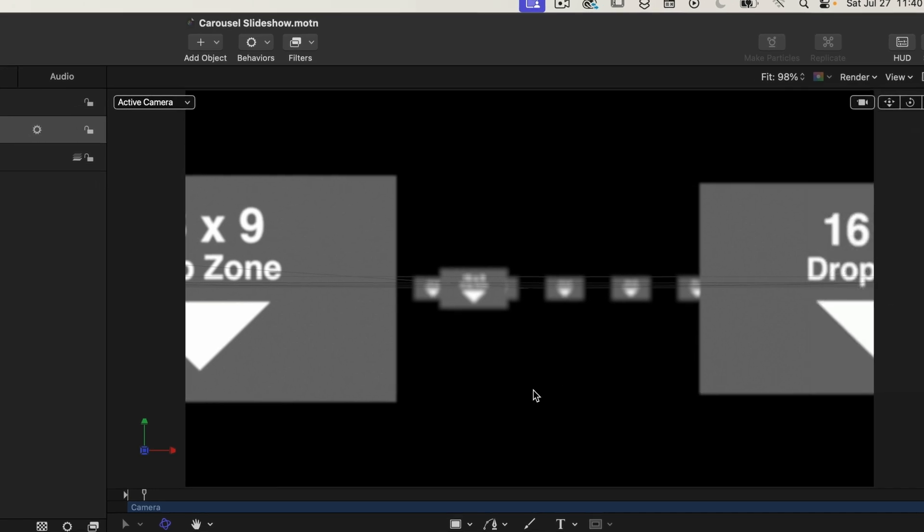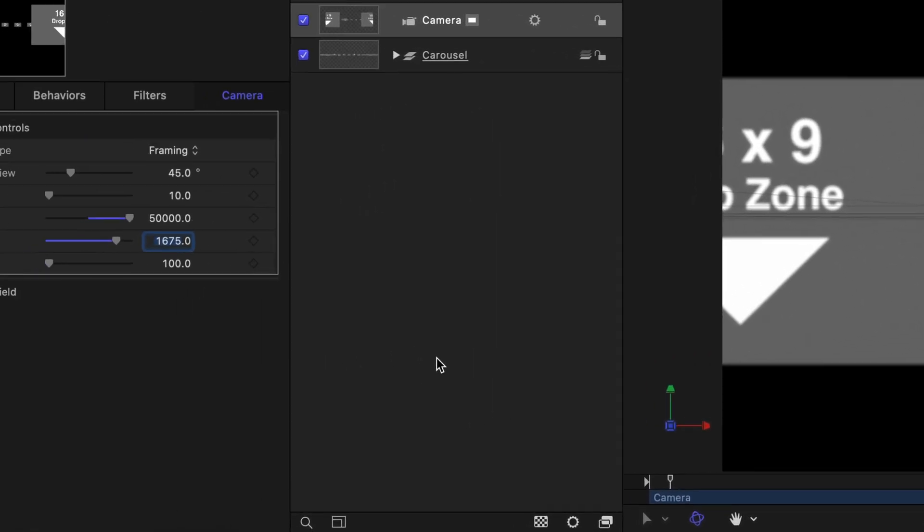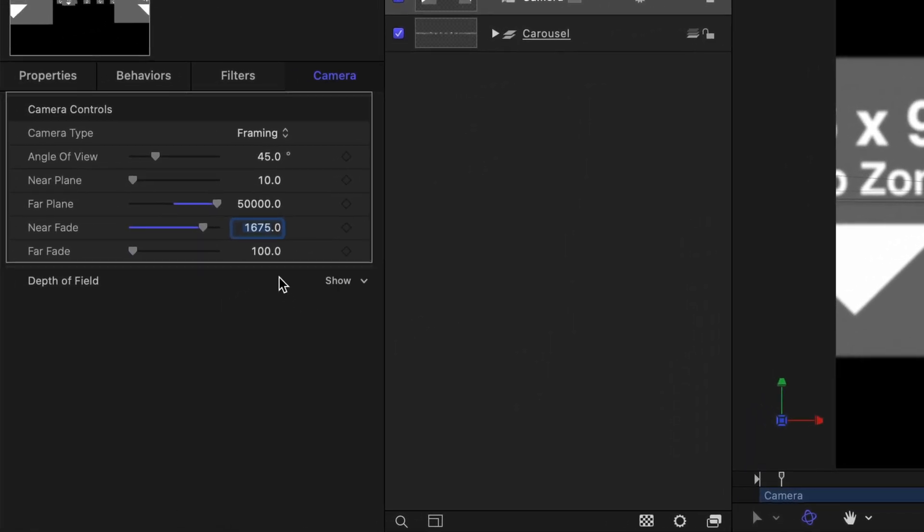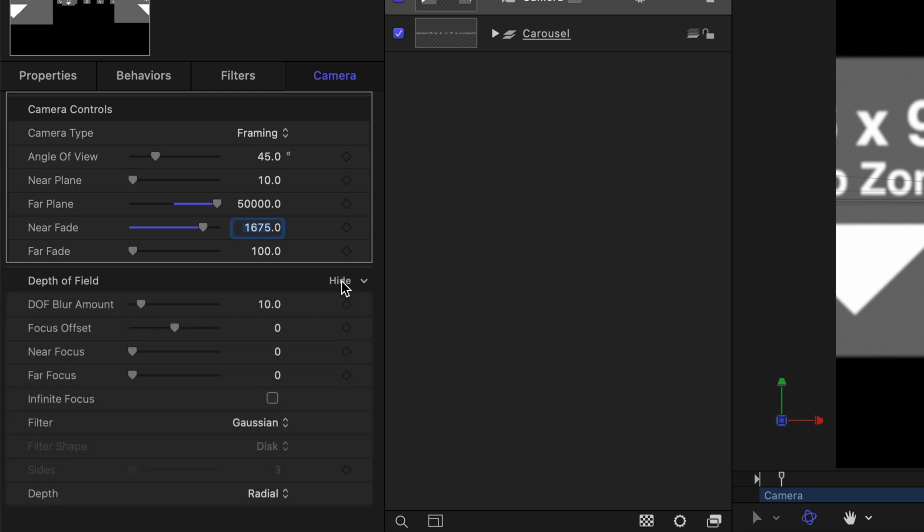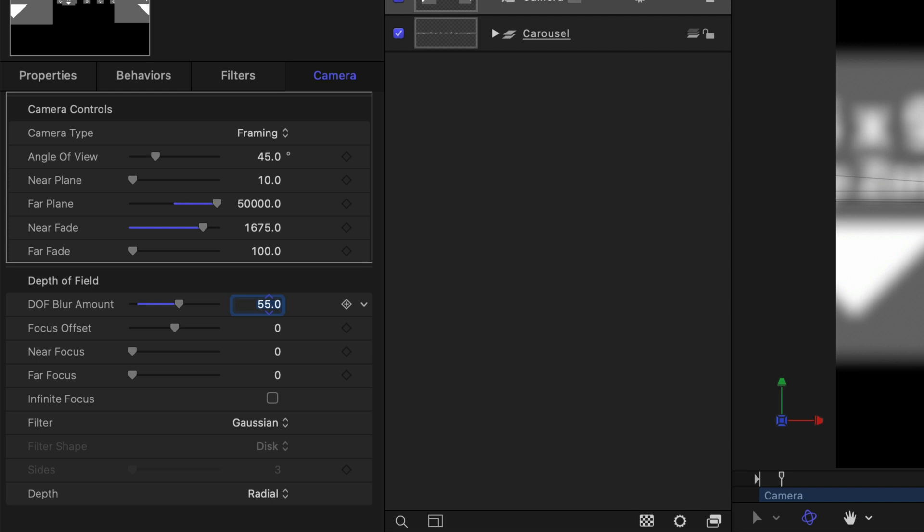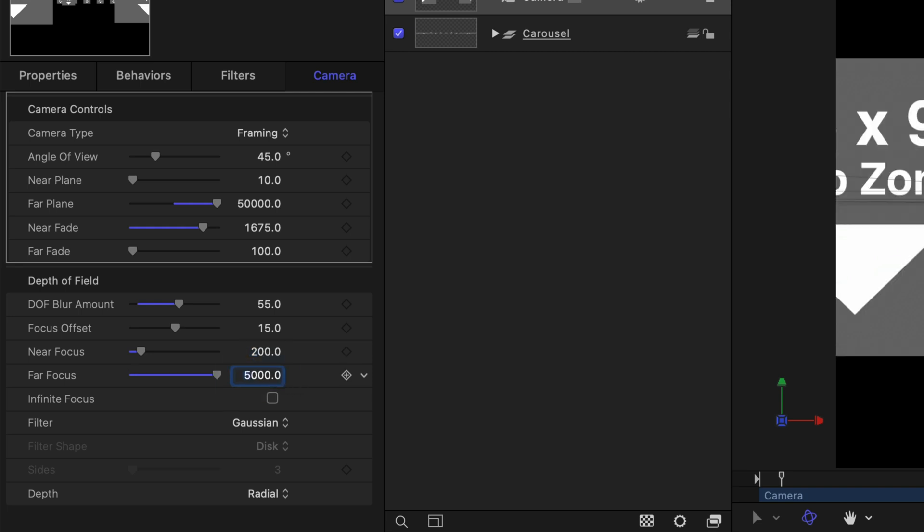All right so let's fix the out of focus. So for the camera open up the depth of field properties by clicking on this show button, change the DOF blur amount to 55, the focus offset to 15 and set the near focus to 200 and the far focus to 5000. And finally change the filter type to defocus.